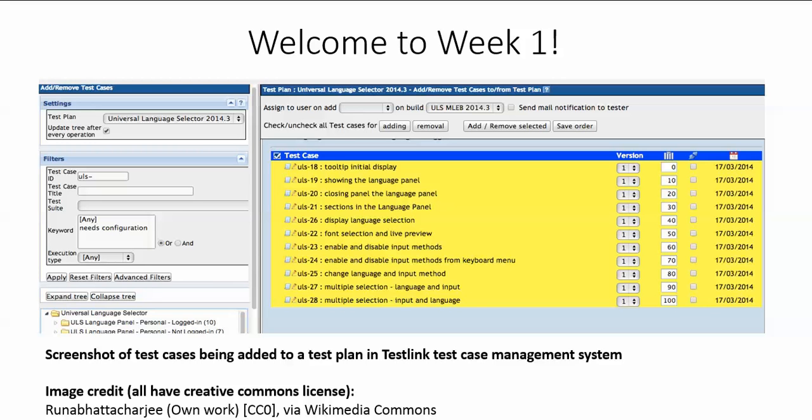Welcome to week one of software test management. Software testing is not just about writing and executing tests. It has to be managed, and just like any project, it involves planning, estimating the work, scheduling people and resources, conducting risk analysis, and tracking the results of the test execution. All of these activities make up test management, and we will cover all of them in the next few weeks.